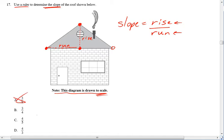And answer D is telling me that the rise of 4 is bigger than the run of 3, and that's not correct either. So now it's just whether it's 3 over 4 or 4 over 5.